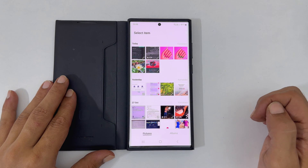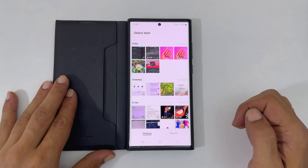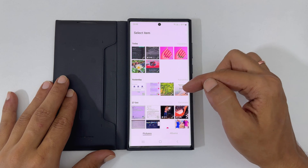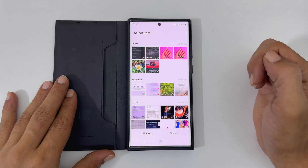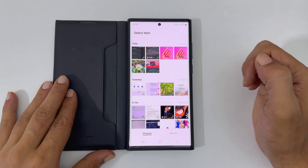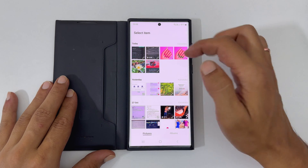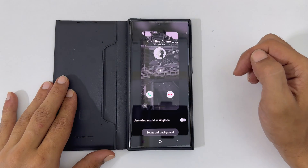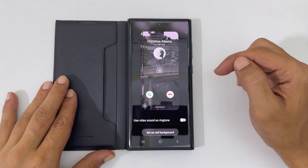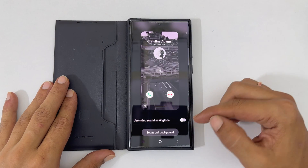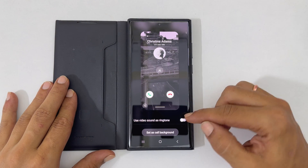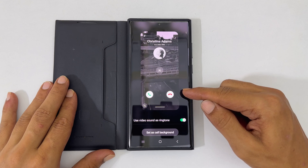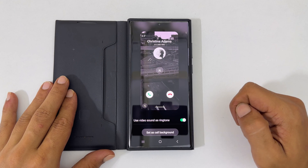From your album, select any picture or video. If you choose a video with audio, you can also make that video a ringtone by enabling this switch. Here is the preview.